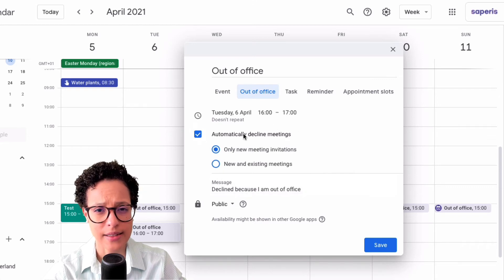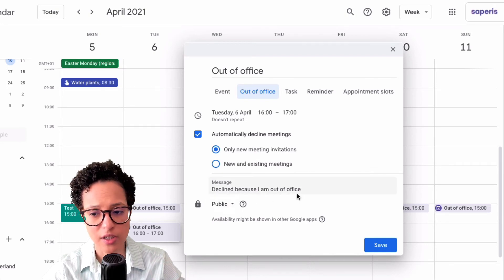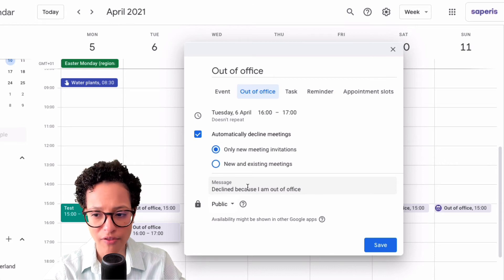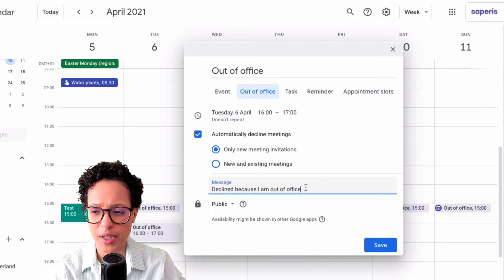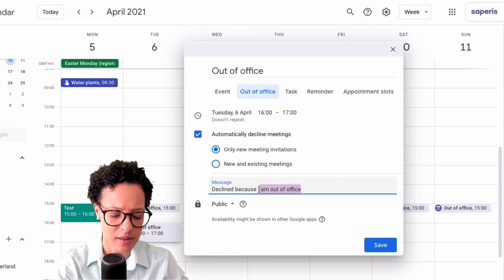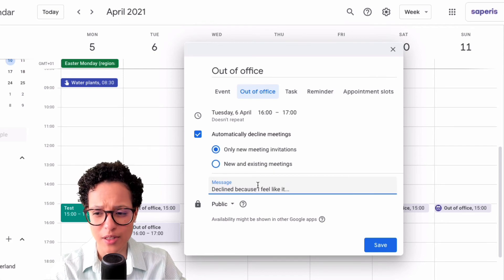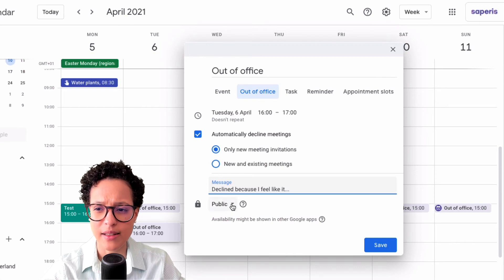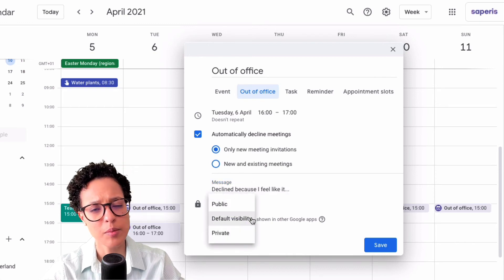If you have auto-decline active, you can also set a decline message. The default is 'Declined because I am out of office,' but you can change it to whatever you like — for example, 'Declined because I feel like it' — or add any custom message you want.